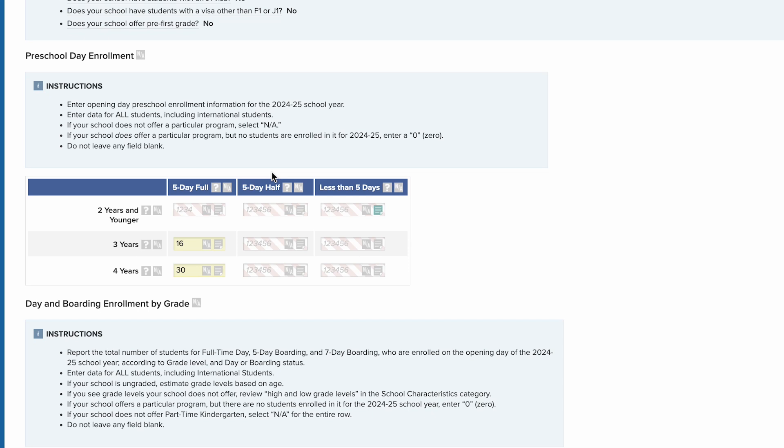To find definitions relevant to a data point, mouse over the question mark icon for that row, column, or section of data.